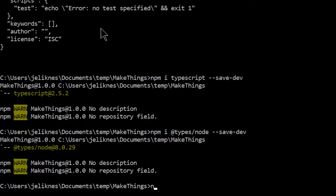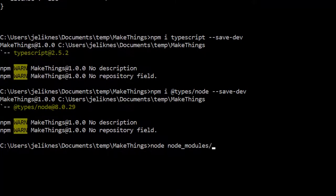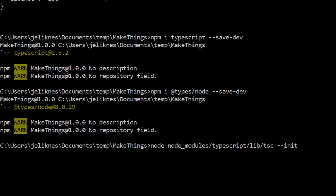Finally, the last thing I'm going to do is use the newly installed TypeScript module and run the TypeScript compiler with a parameter of init to initialize a configuration file.